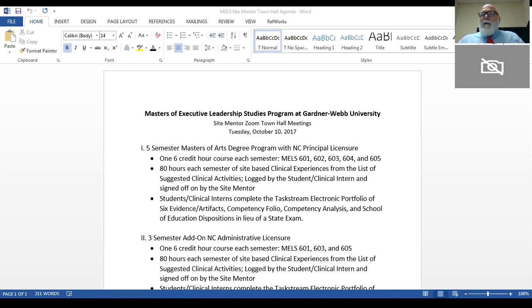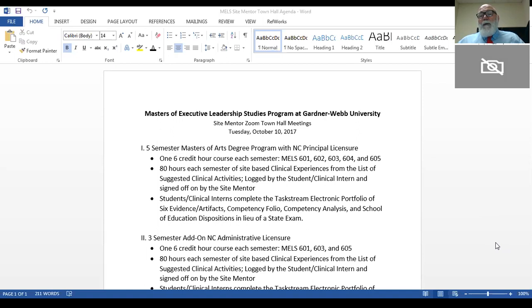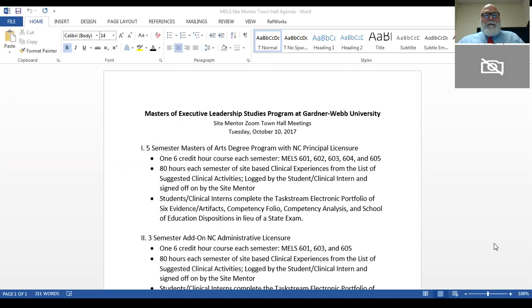So let me dive right in. If you have questions, we have a chat function that you can use on your computer. Dr. Hamilton will be answering those questions as we go. I'll start out with the five-semester Master of Arts degree program. Students take a six credit hour course each semester, MEL 601 through 605.